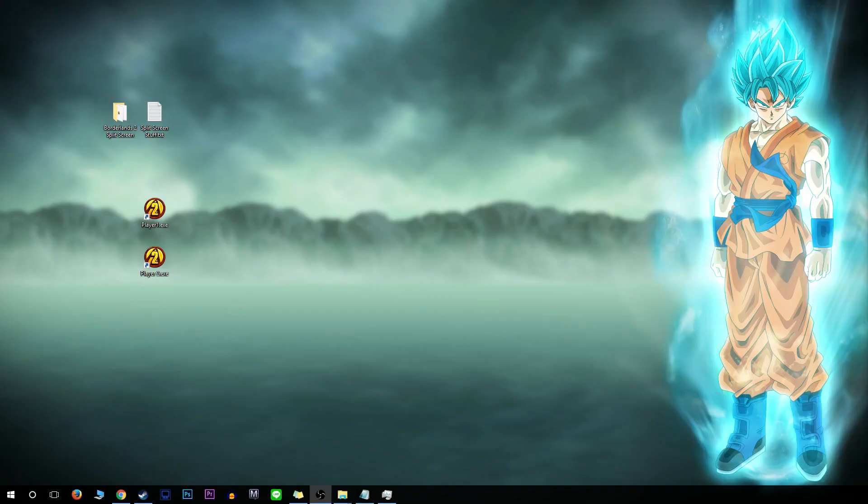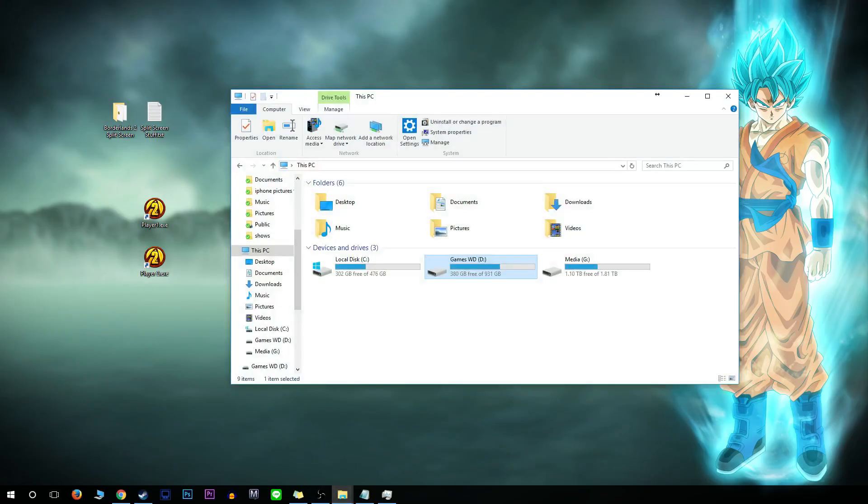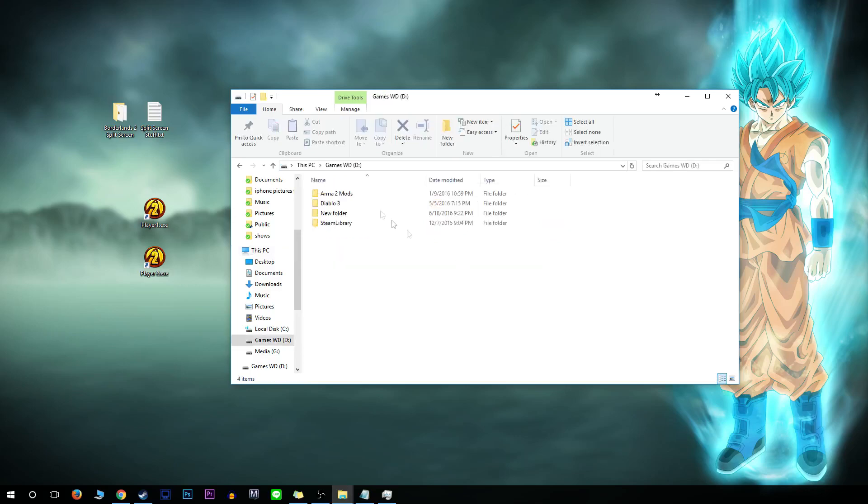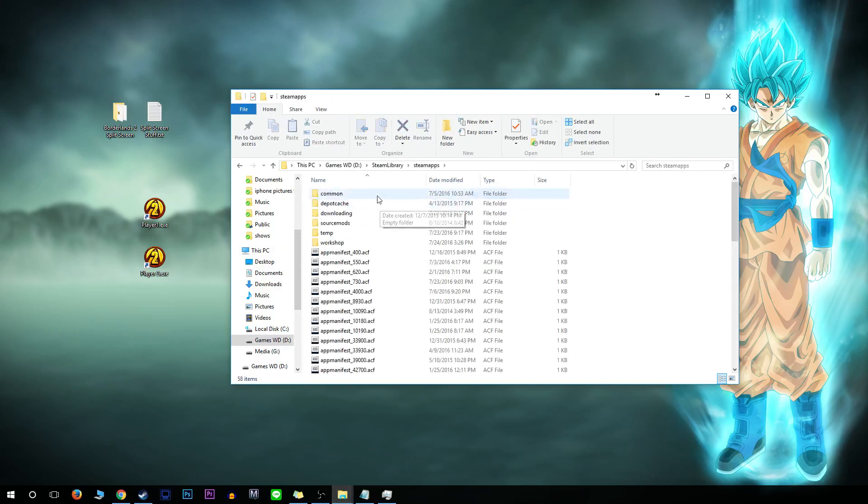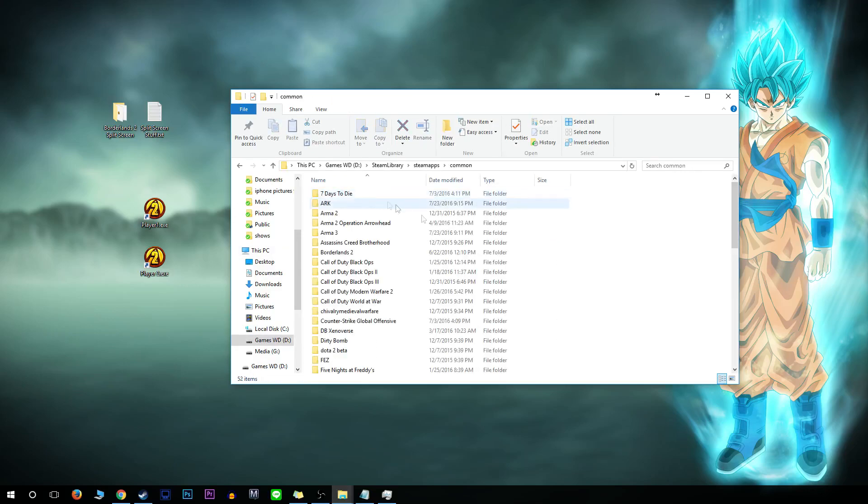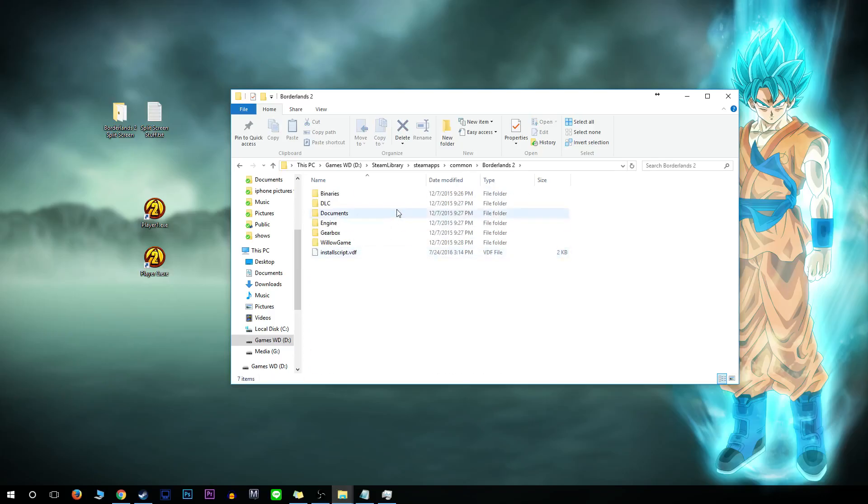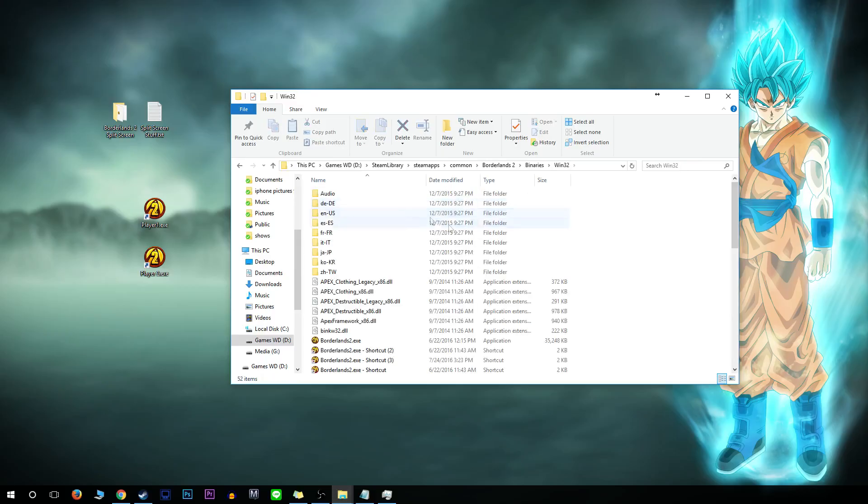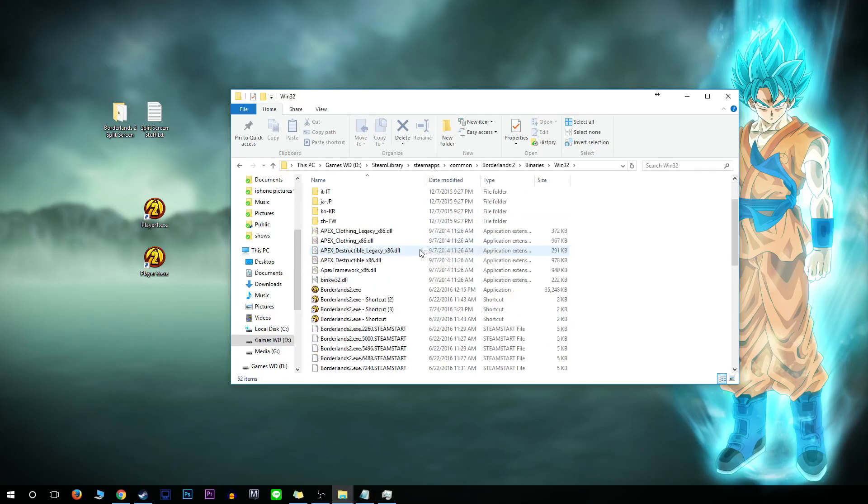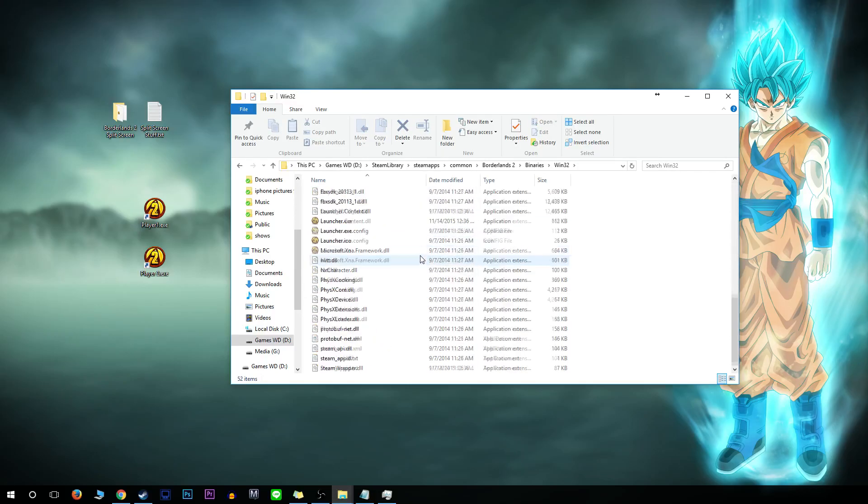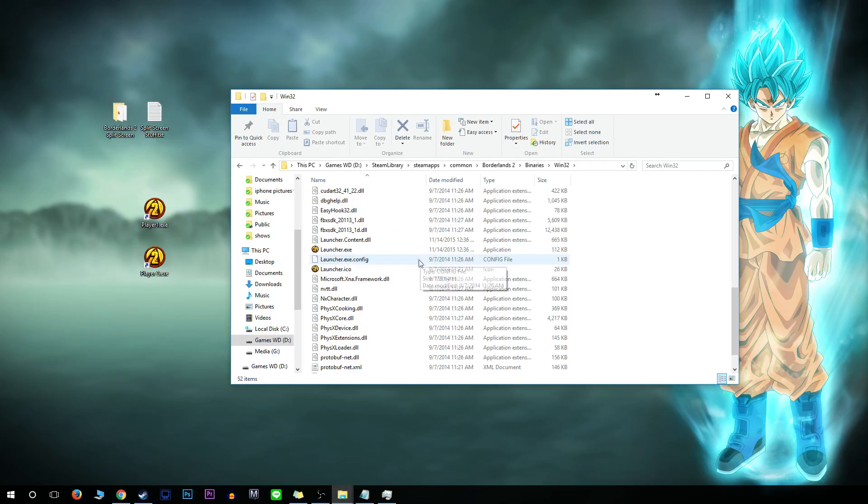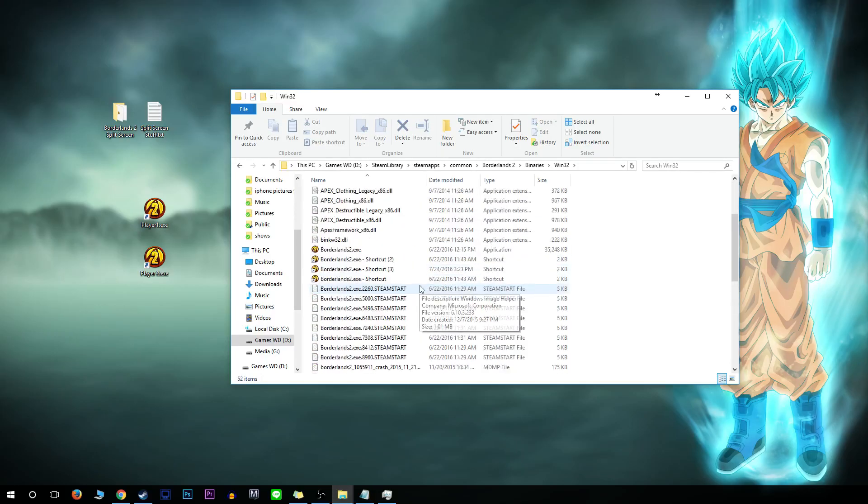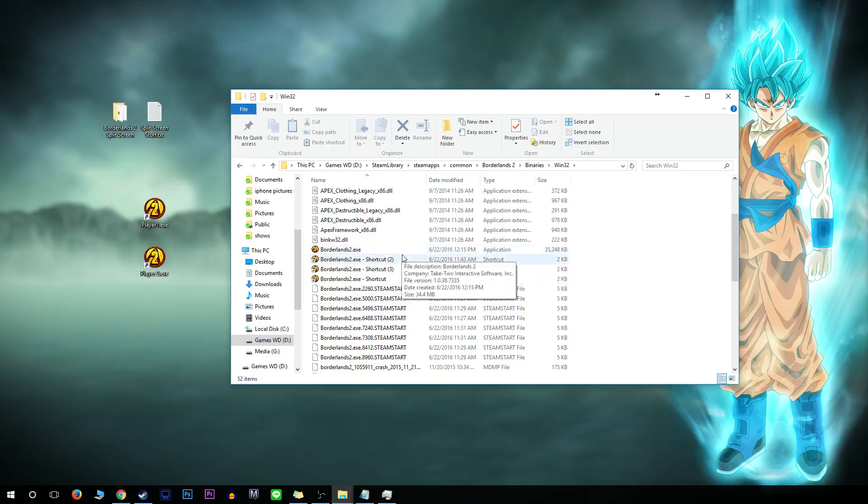The first thing you need to do is go through your Steam folder. Make sure the game is installed first, then go to your download folder for Steam and find Borderlands 2. In there, go to binaries and win32.